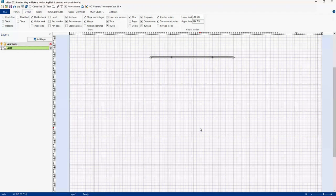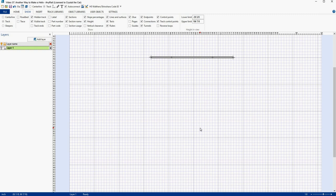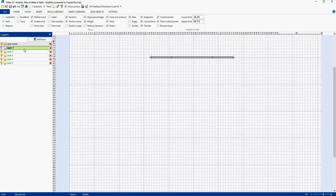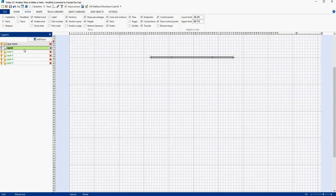Here's our new AnyRail screen. I added a piece of flex track here to build our helix with. The first thing I want to do is to come over to Layers and add some new layers. I'm going to add four new layers, one for each loop in our new helix. I'm keeping this layer because I'm using it to represent the rest of our layout design, so I will name this one Layout. And then we're going to rename the other layers: Helix Level 1, Helix Level 2, Helix Level 3, and Helix Level 4.